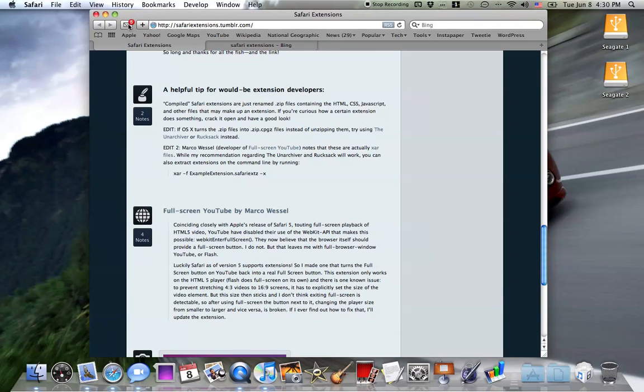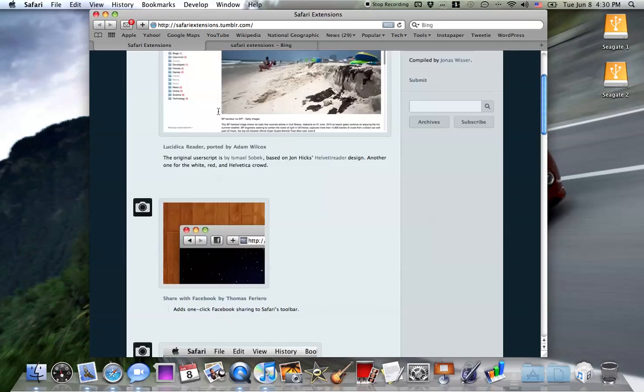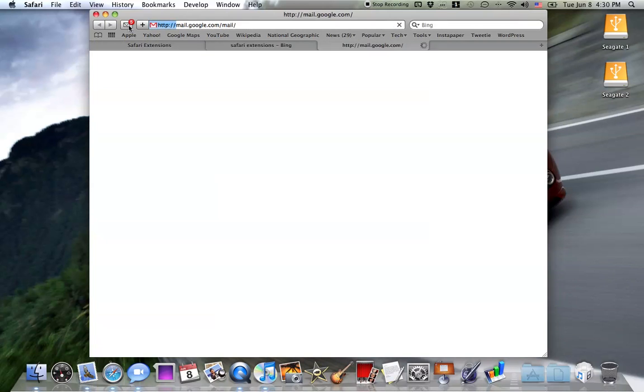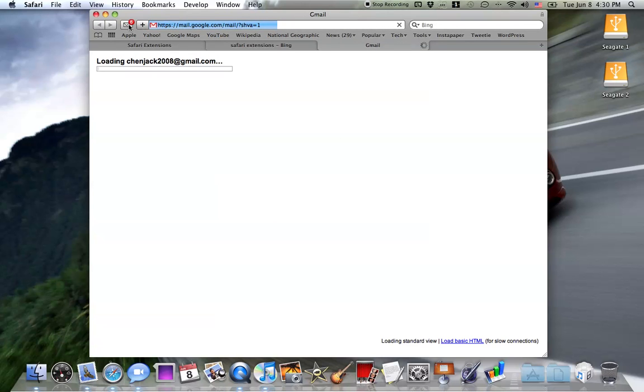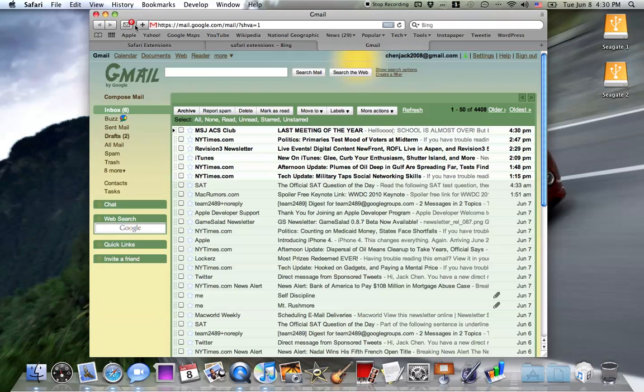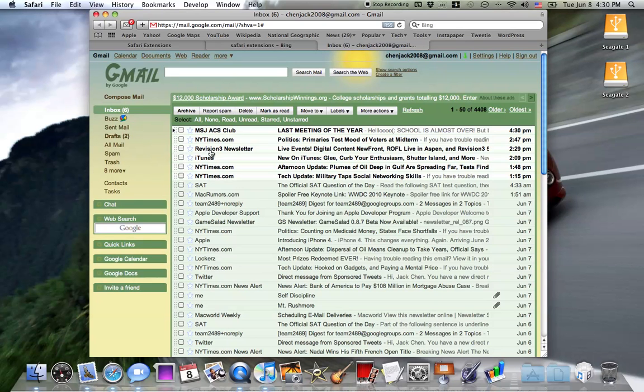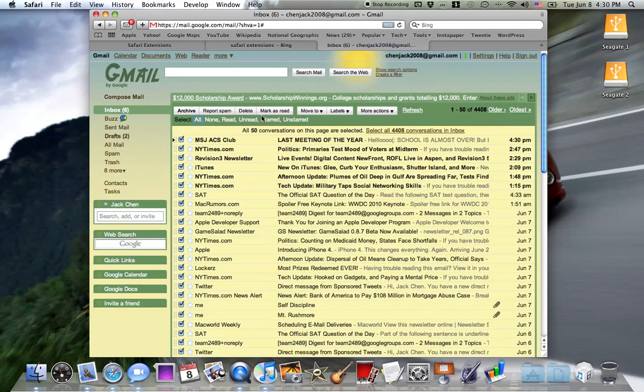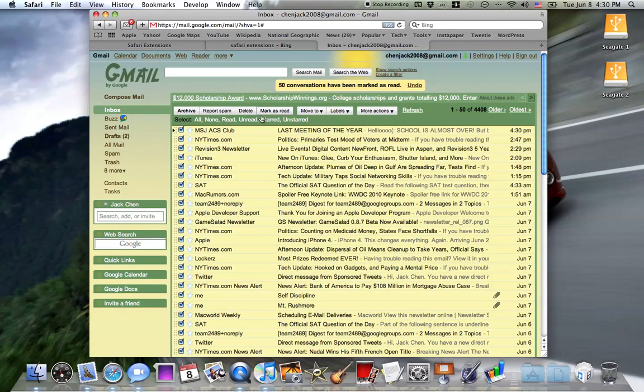I've installed another extension called, I think it's Gmail Checker or Email Checker. It primarily works with Gmail. So I click on it and it brings me to my Gmail page. This little badge here tells me how many messages I have. I have six messages and I can go ahead and mark all of them as read and do what I need to.